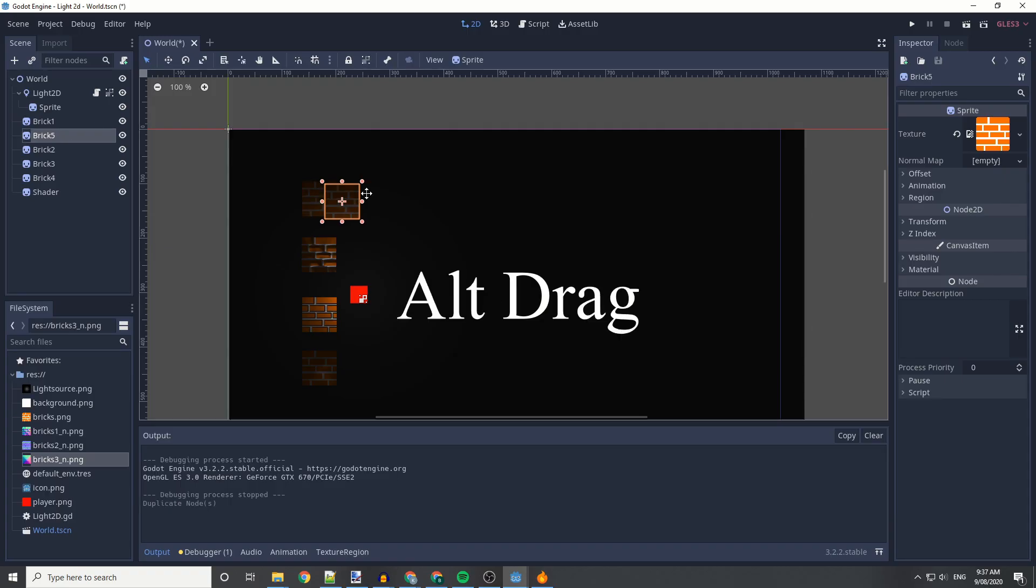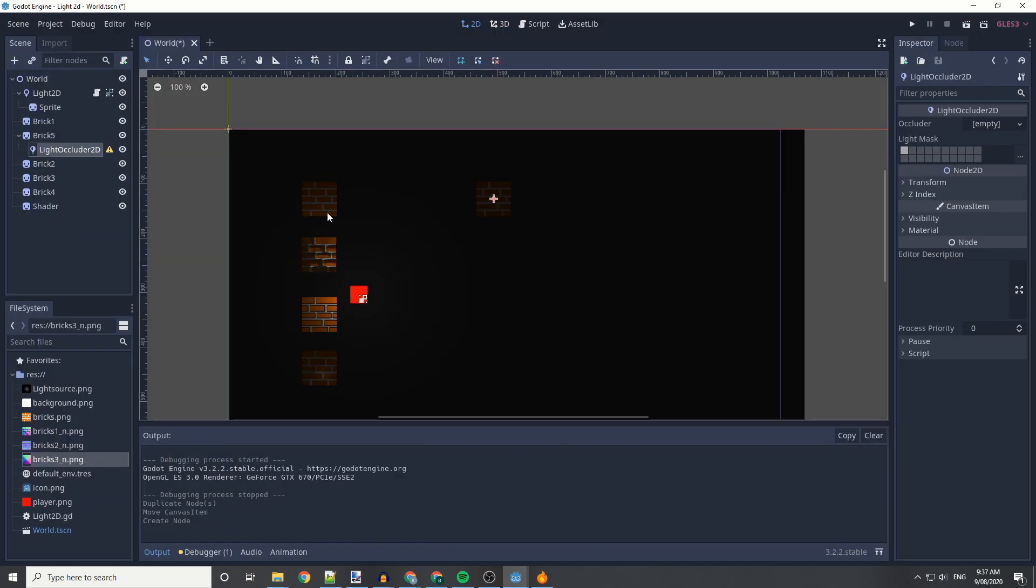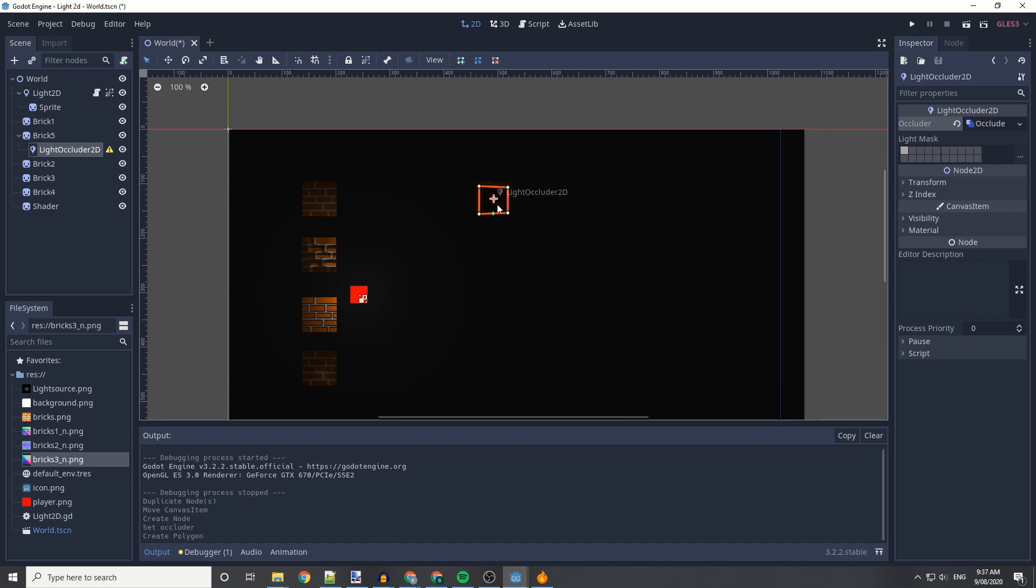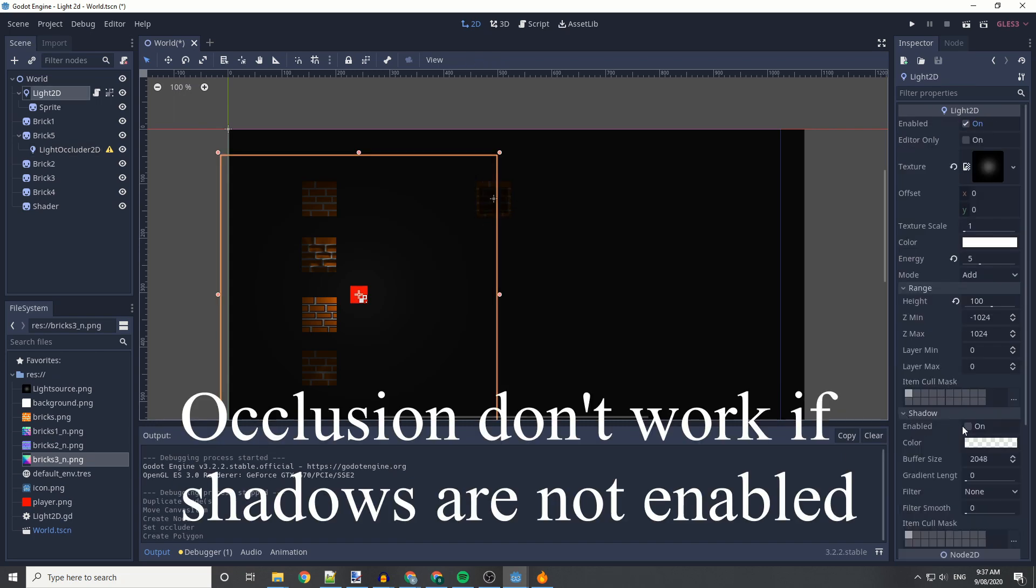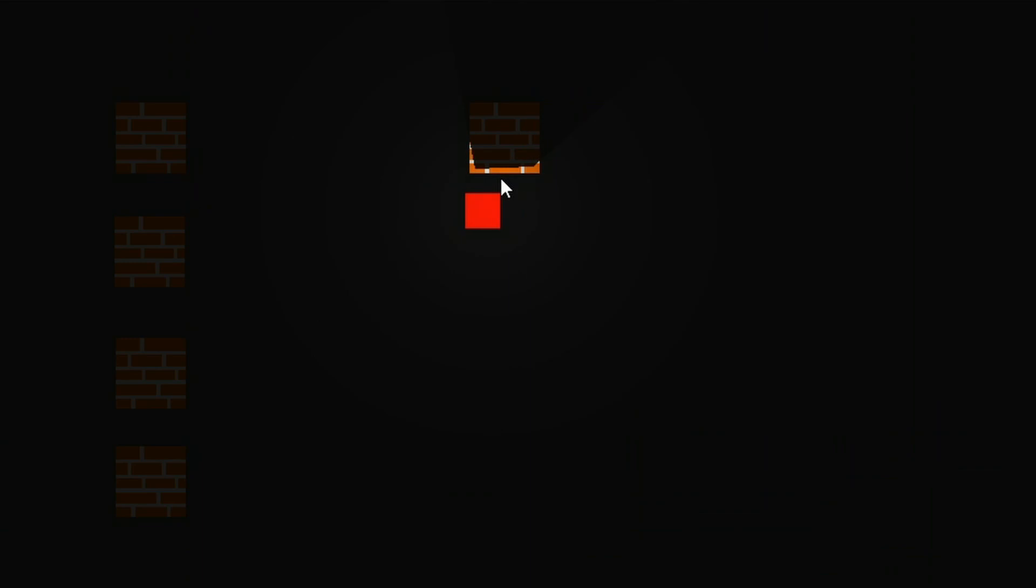Next thing we're going to do is duplicate our brick again, and we're going to be adding a light occluded 2D node to it. We're going to be adding our new polygon, and we're going to be adding a few points to it to create a shadow. We're also going to be enabling shadows on our light, so this works.